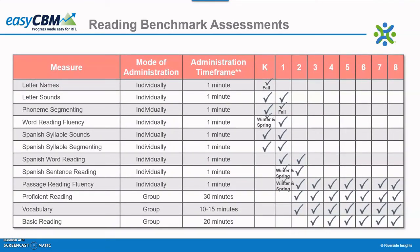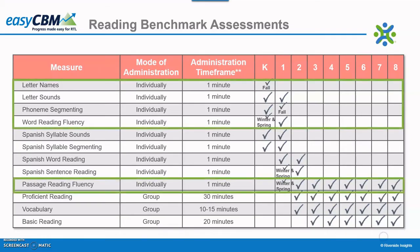EasyCBM is a web-based district assessment system, though assessments can be administered in either format. Some students can take the benchmarks online while others take them paper-pencil — they don't have to be administered all in the same mode. All of the reading assessments available in EasyCBM are based on the National Reading Panel Big Five Constructs of Reading: Phonemic Awareness, Phonics, Fluency, Vocabulary, and Comprehension. The assessments for grades kindergarten and first grade are a series of one-minute timed fluency measures, administered one-on-one.